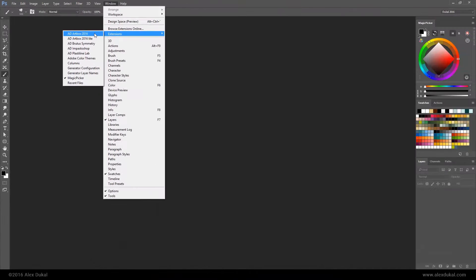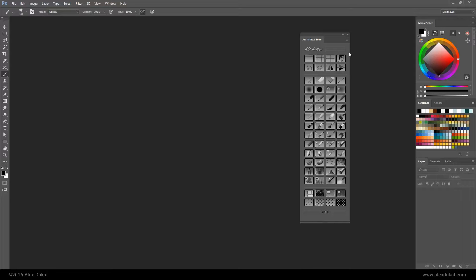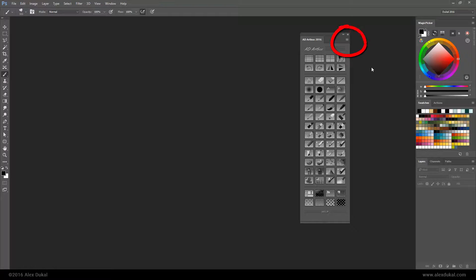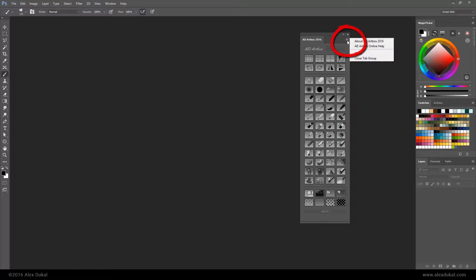Great! Clicking the small icon at the top right corner of the panel you can access some extra menus.